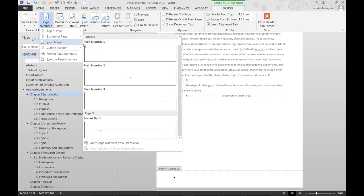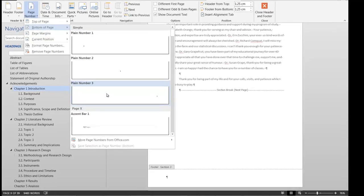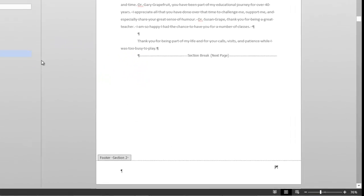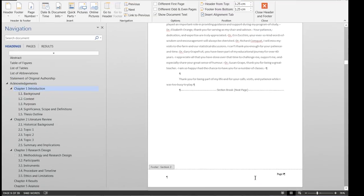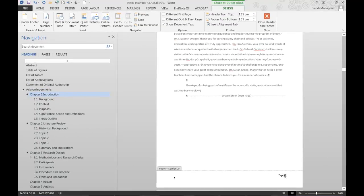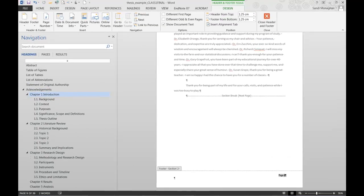Next, I'll select the arrow beside Page Number and choose Bottom of Page, Plain Number 3. This option will align my page numbers to the right. I'll also manually type the word 'page' in front of the number and format it to match the rest of my document style.